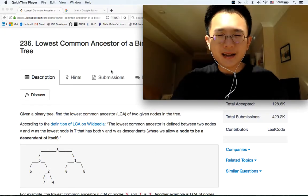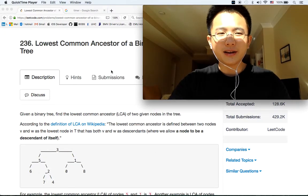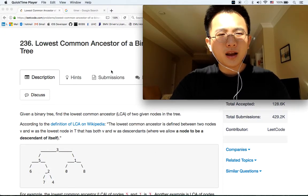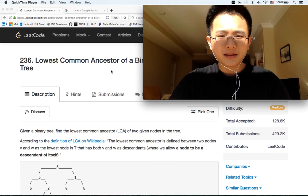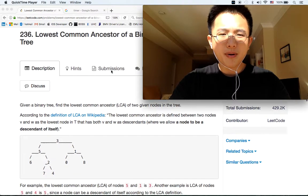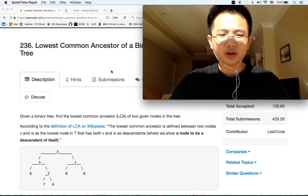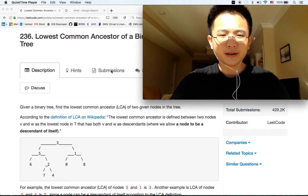Alright, let's get started. Lowest common ancestor of a binary search tree.